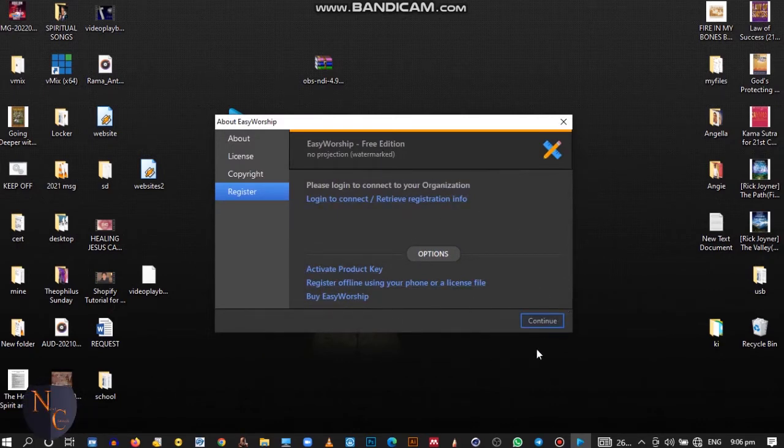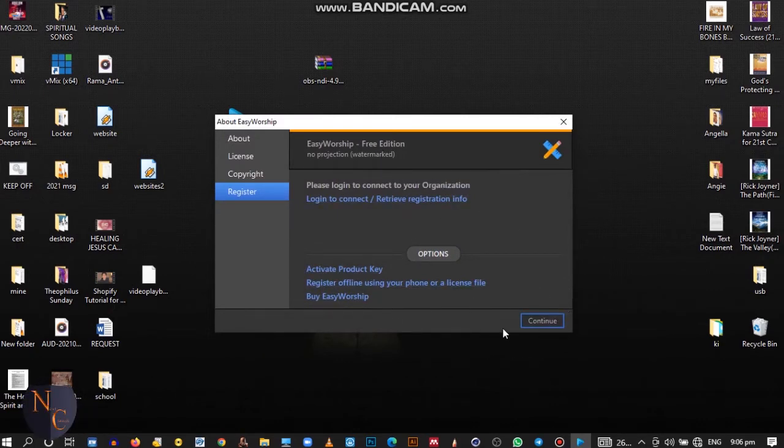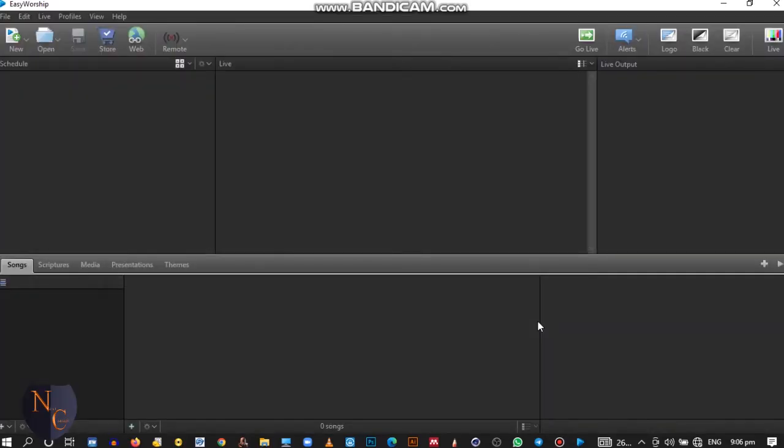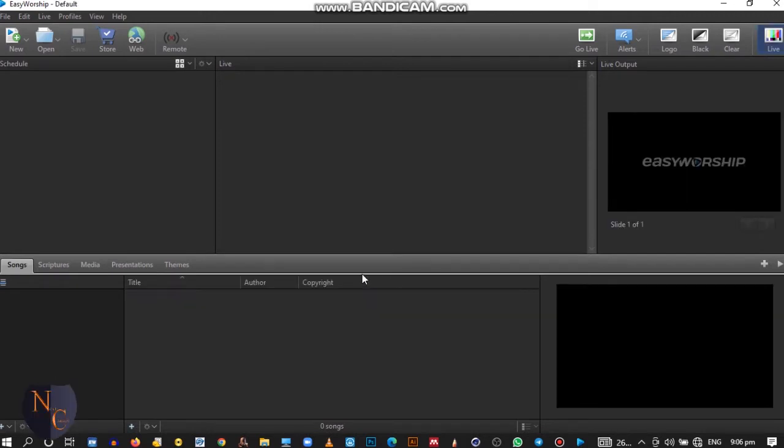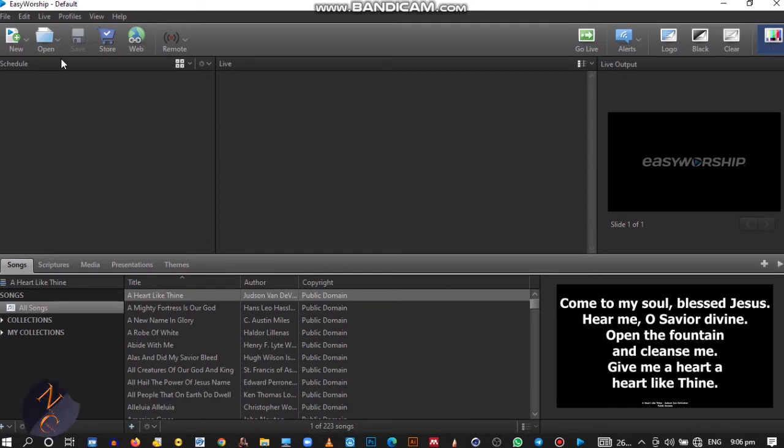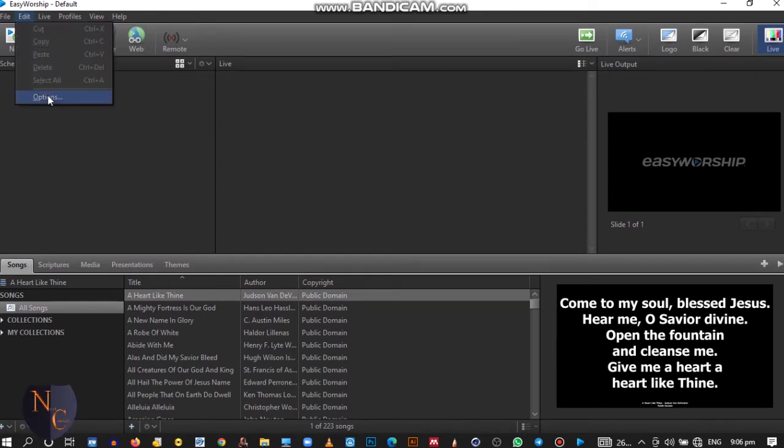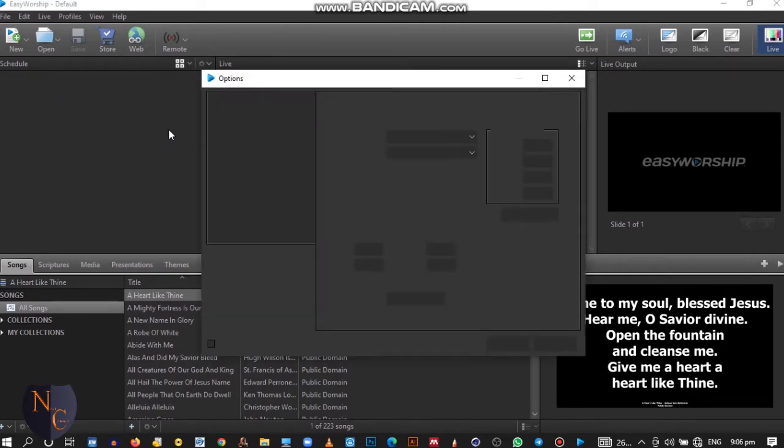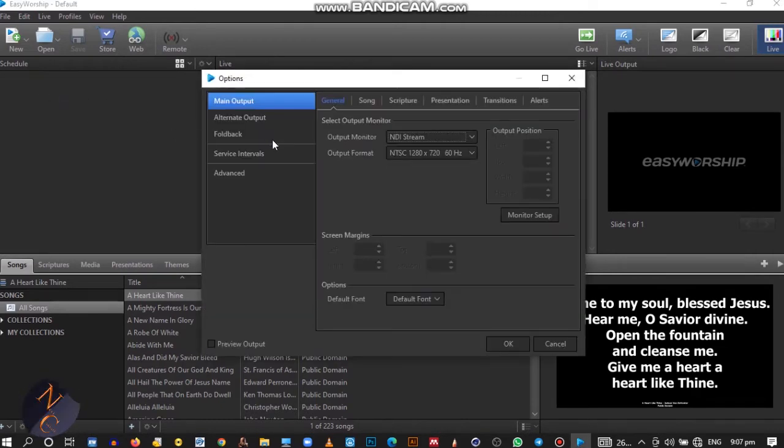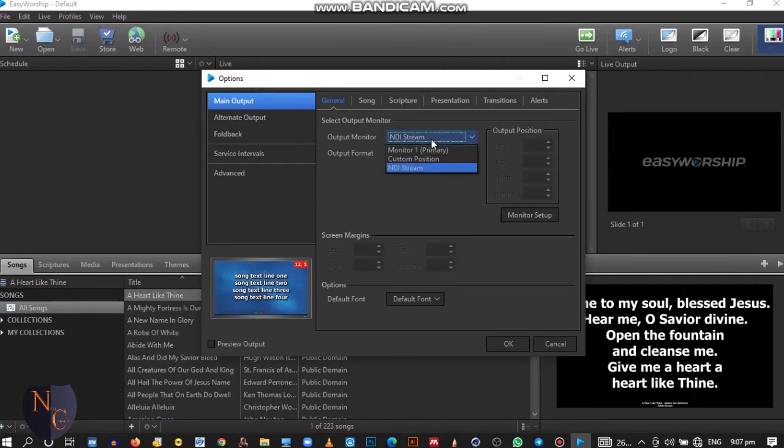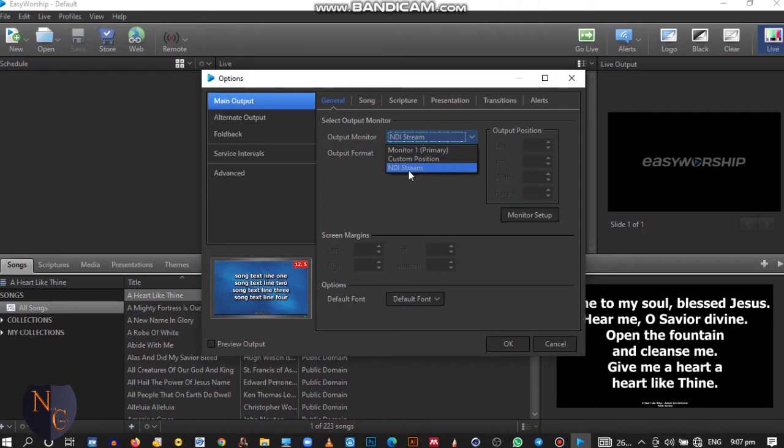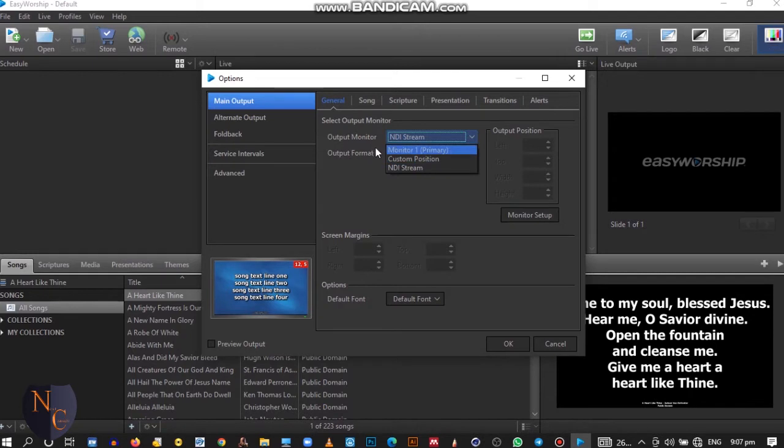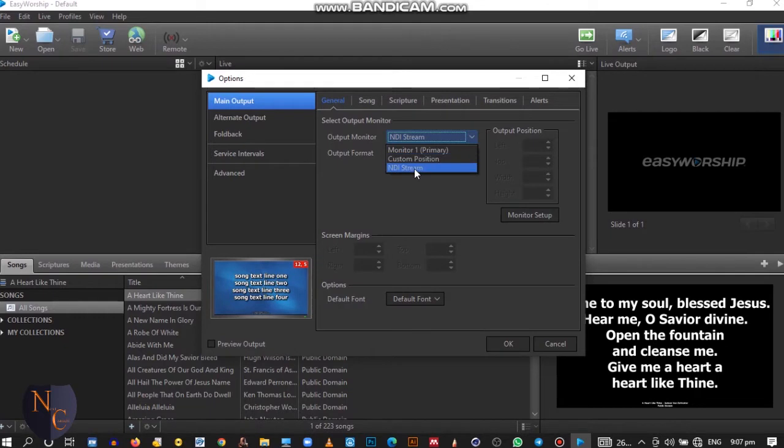Now we are there. Once it opens like this, just navigate straight to Edit, then go straight to Options. Just follow. Then at this part, because I've already done the installation, I've tried it before, mine is you see the option NDI stream. So select NDI stream. Yours might be monitor one custom position. Once you are done the NDI installation, when you come here you see NDI stream, select that one. Then you click on OK.